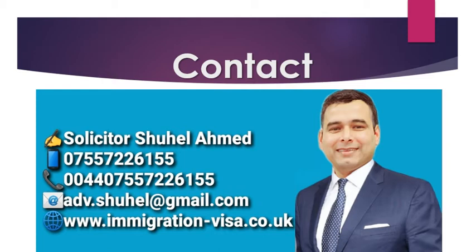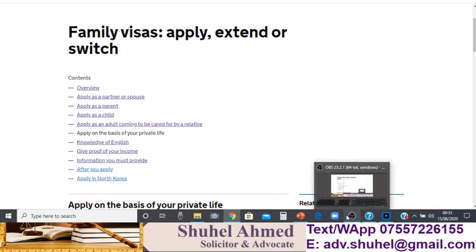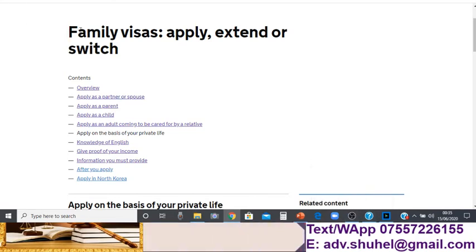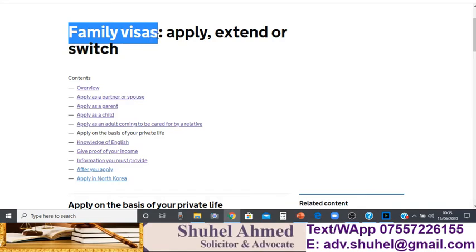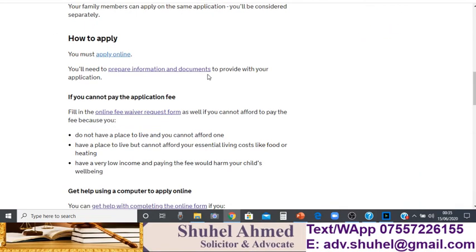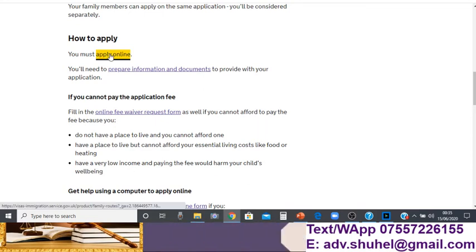A letter from a club showing you have established a relationship with the community — that is the evidence you need to provide with the application. Now I'll show you how to make the application. If you go to the Home Office website in the family visa section, you will see in the middle of the page there is a blue link saying 'Apply Now'.